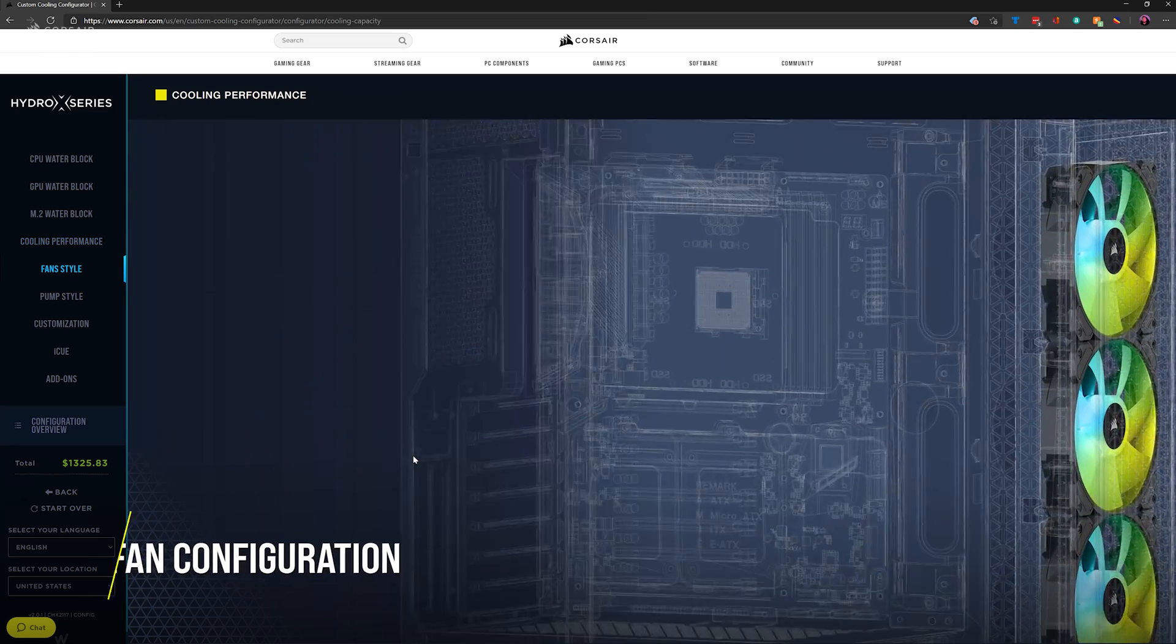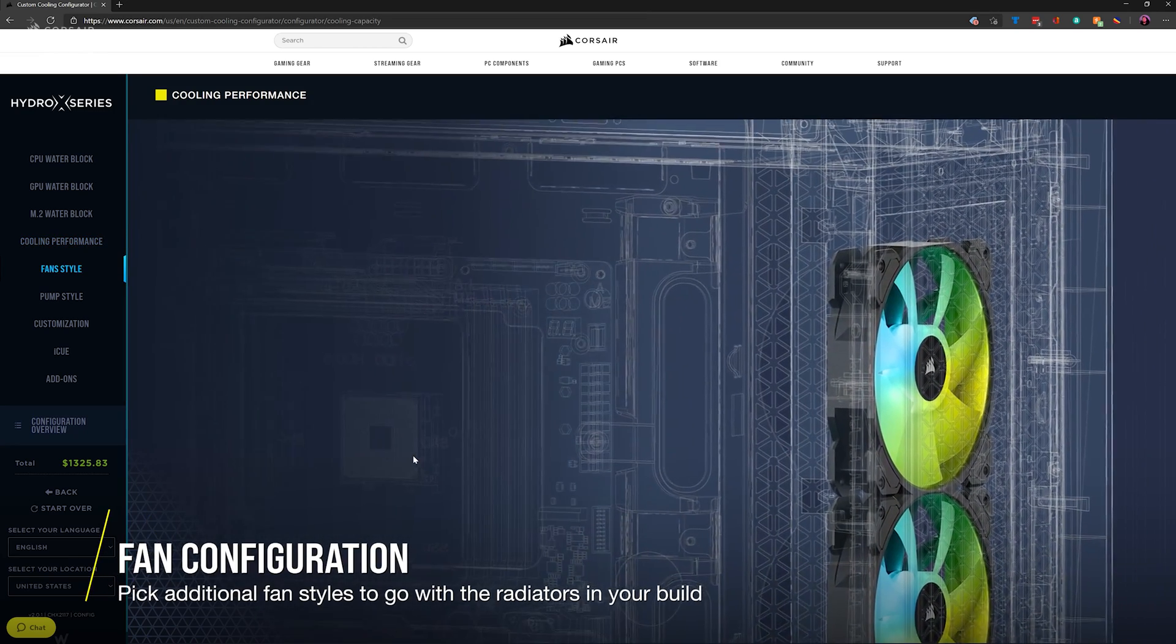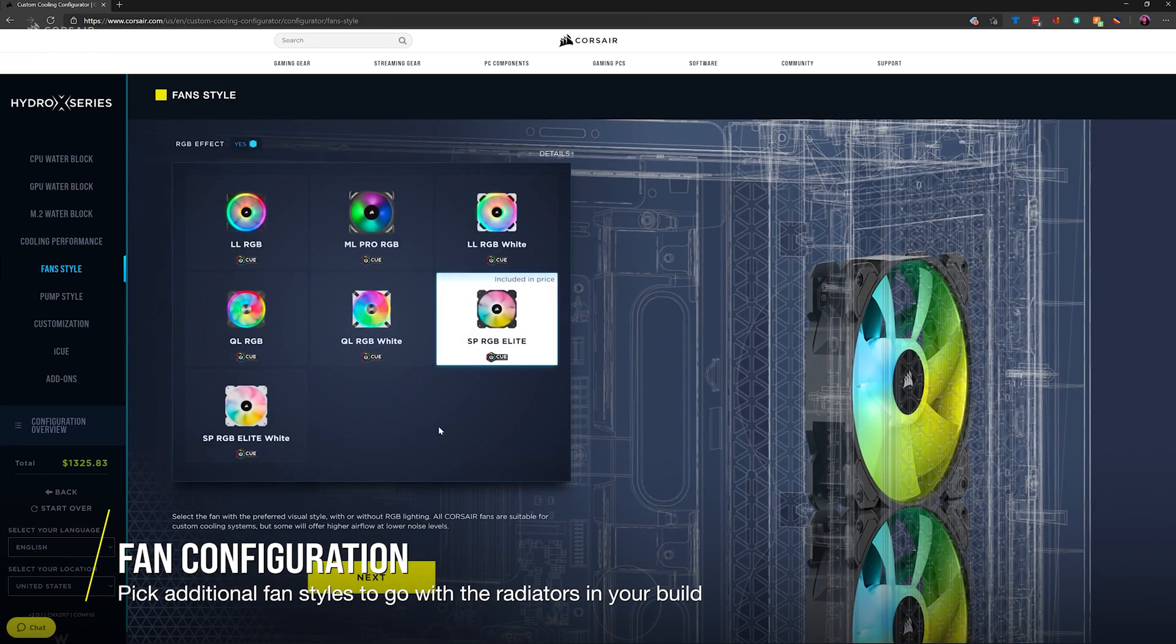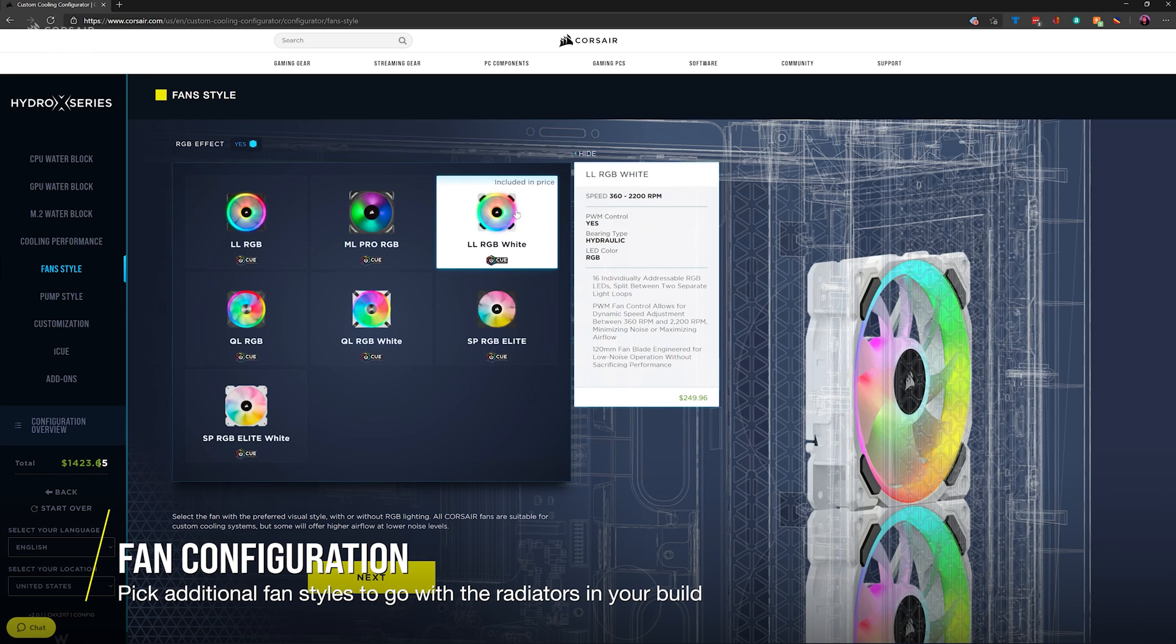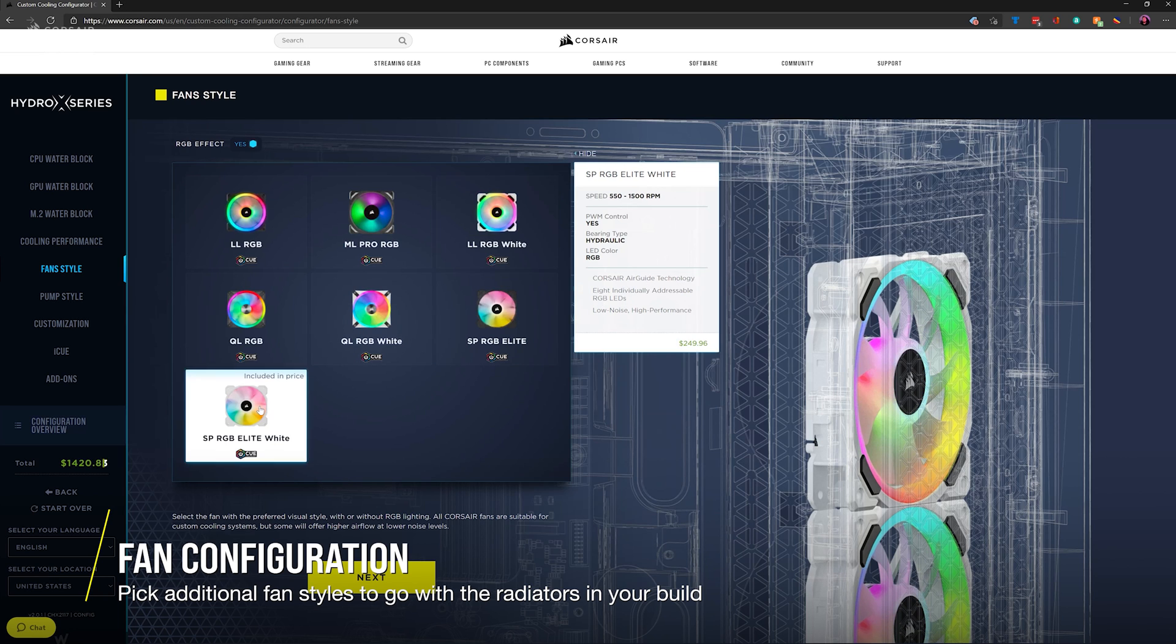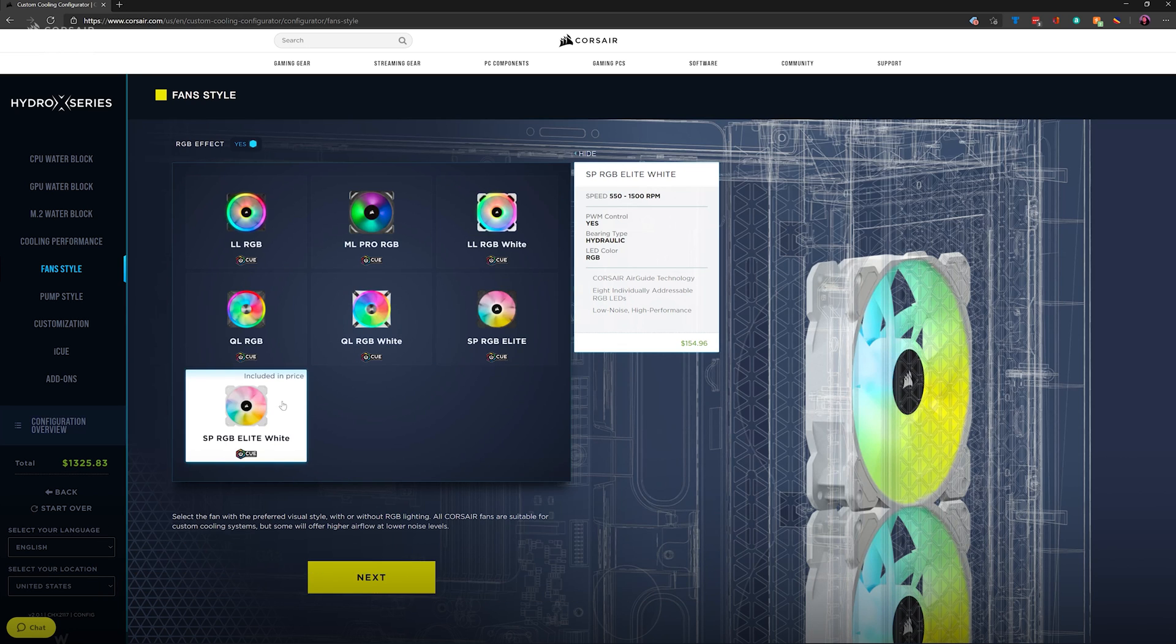The custom cooling configurator will pick fans based on the default fan configuration of any pre-installed Corsair fans in your case. If you wish to go with different Corsair fans for your build, simply select the style that you want.